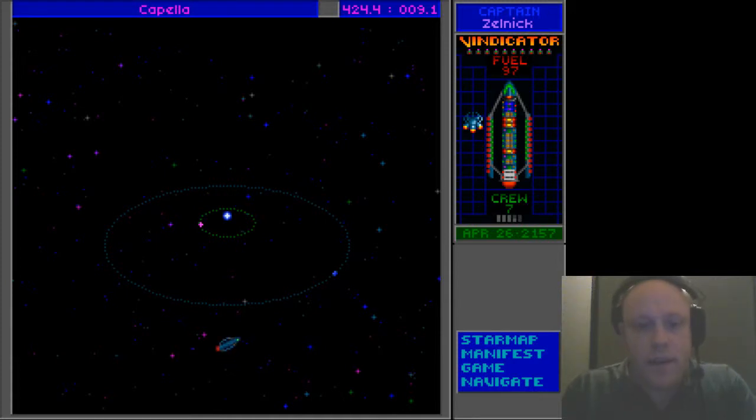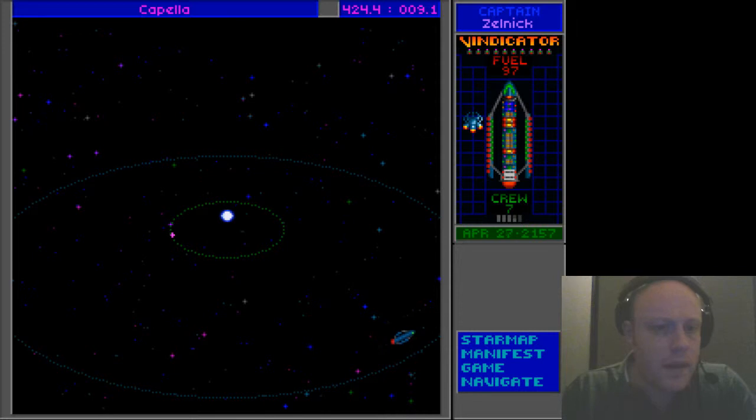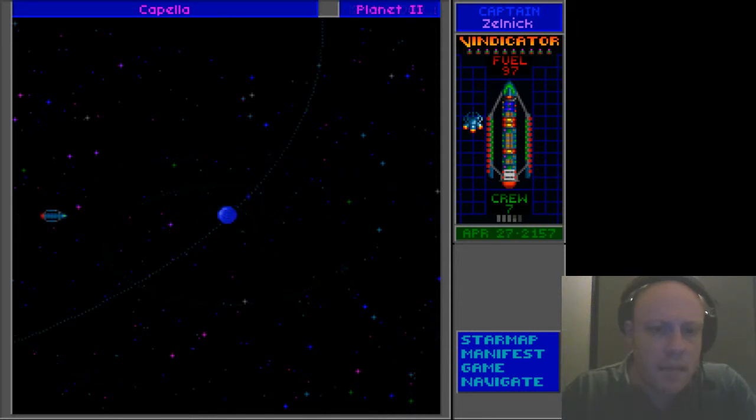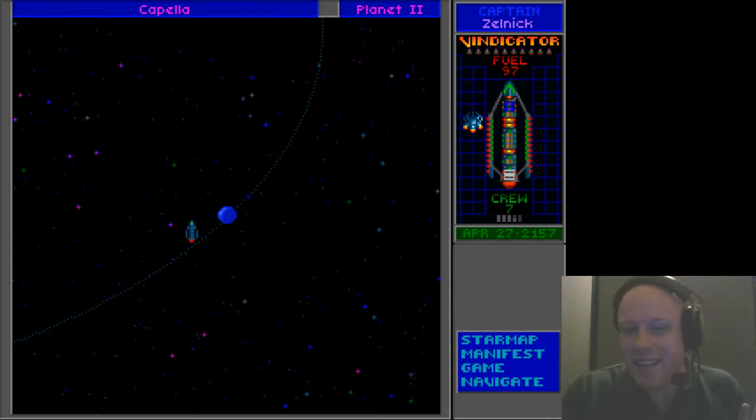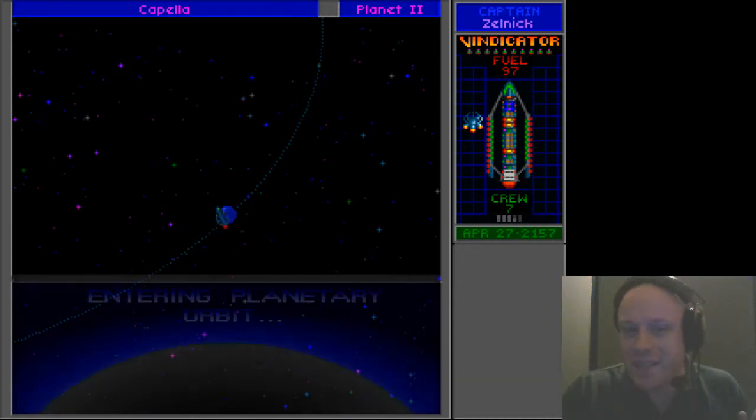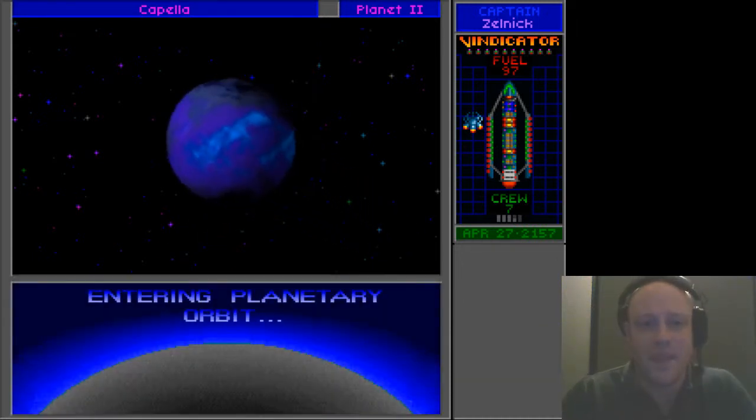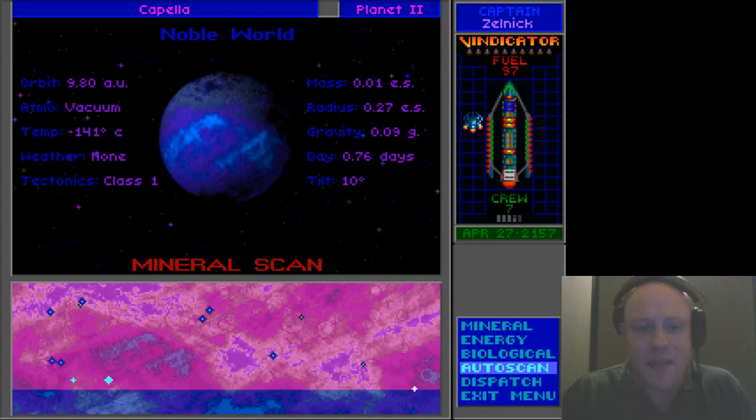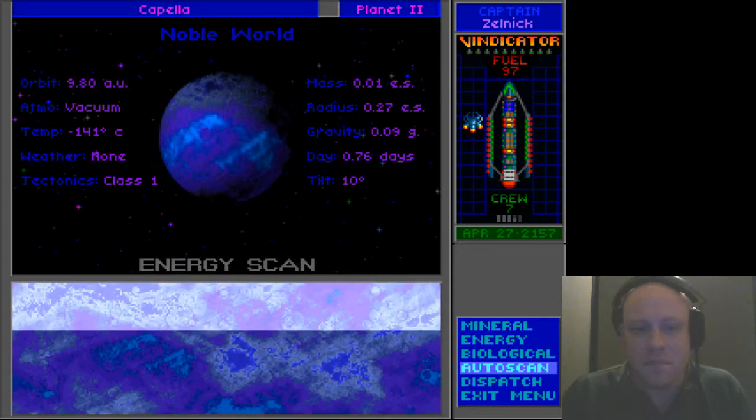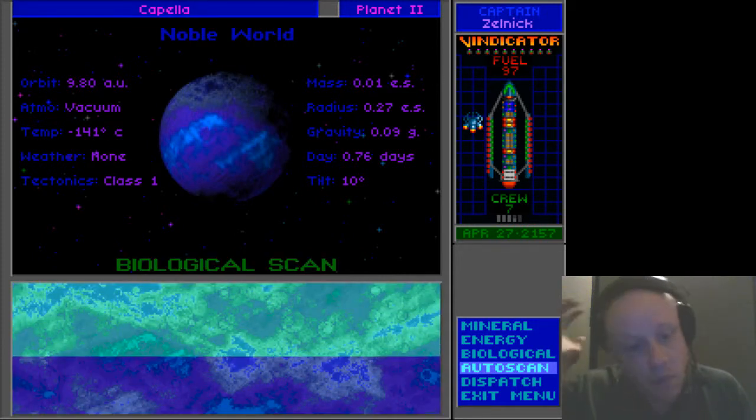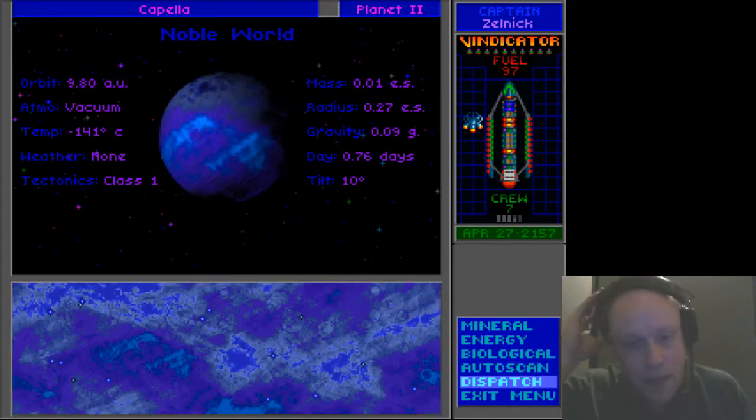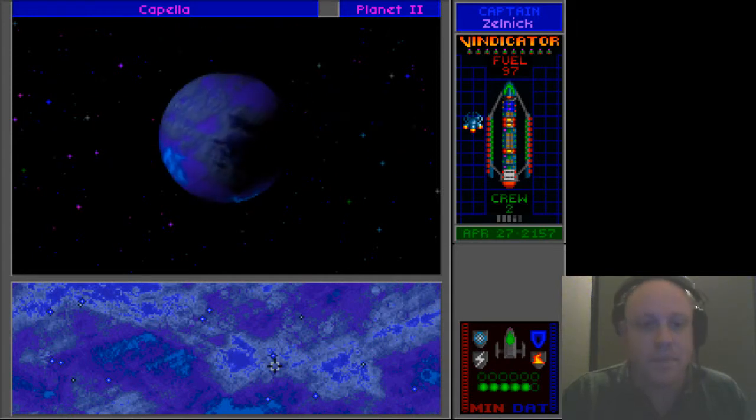Right, so we're in Capella now. There's just two planets in the system, which is weird. I'd expect more from Capella because Capella is actually a star system if memory serves. You expect a lot from something which has an actual base in reality.